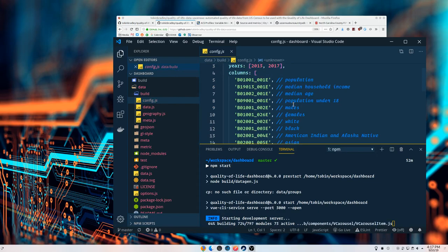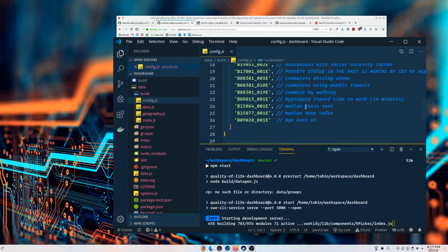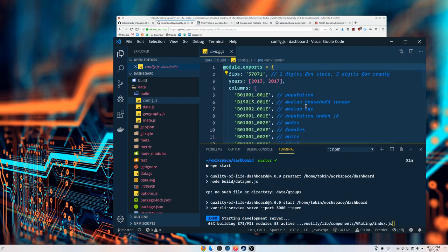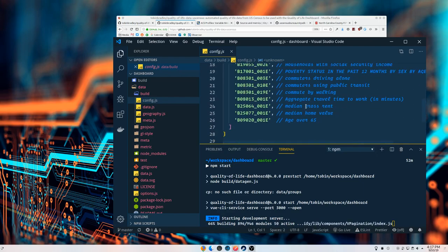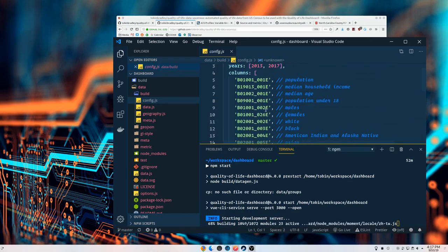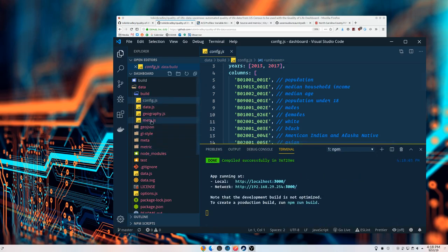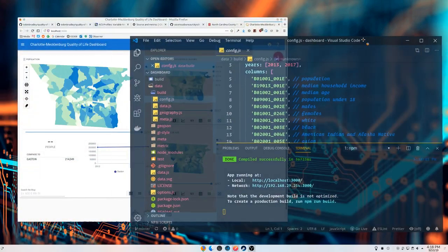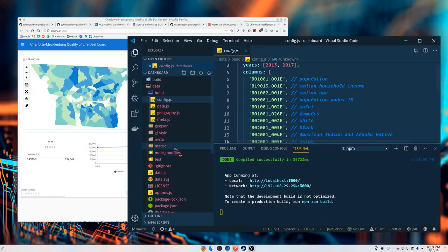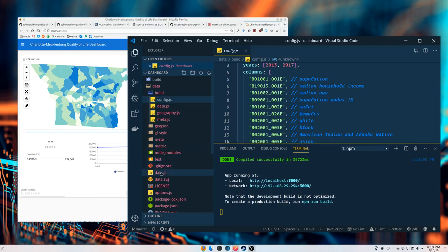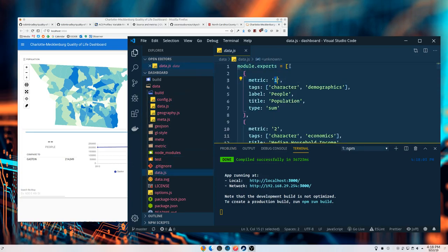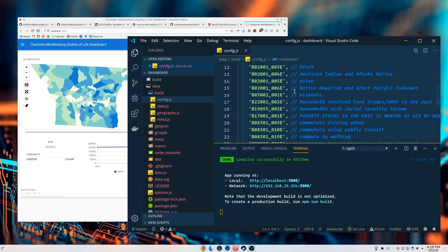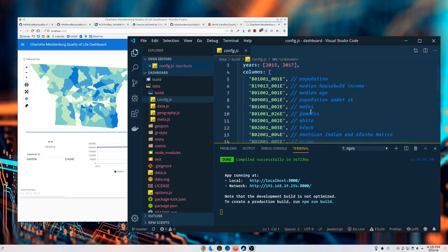If you look in the build folder at that config again, these are columns from the American Community Survey, and that's where it's pulling the data from. It's just a random grab of 22 variables. If you want to add more variables, add them to the end because the order of these variables corresponds to the data configuration. Pro tip: add things to the end.